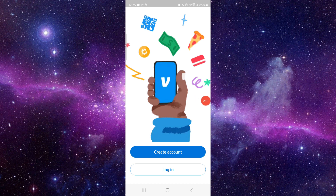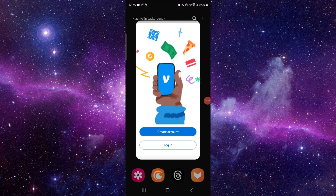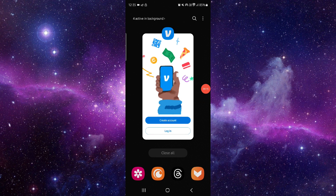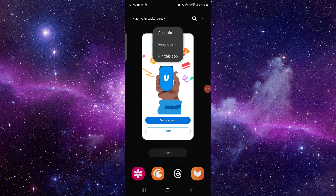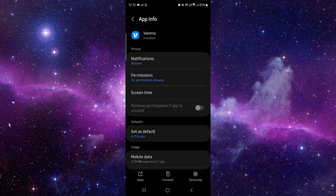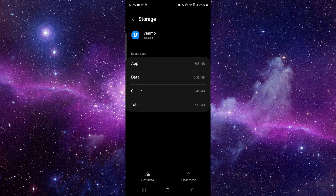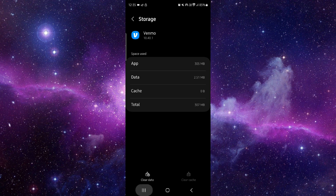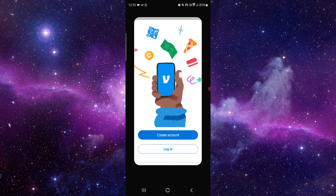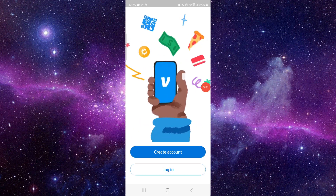To fix that, you have to follow this easy step. Click on this app, go to the app info, then go to the storage and click on clear cache. Then go back to the app and it would be fixed.